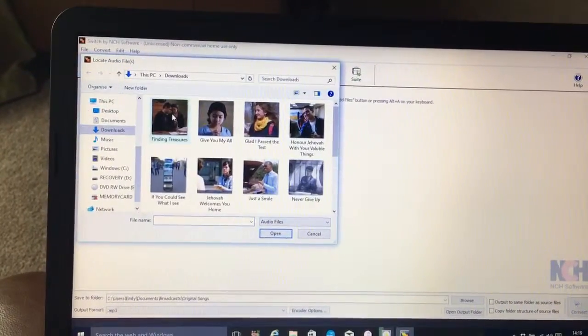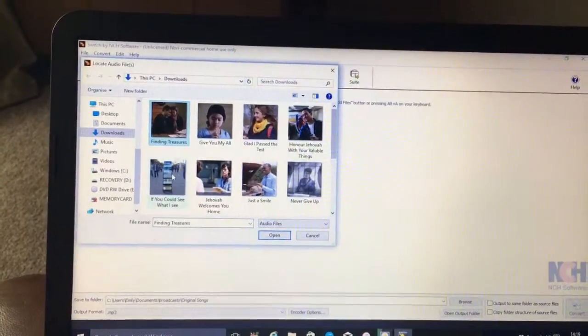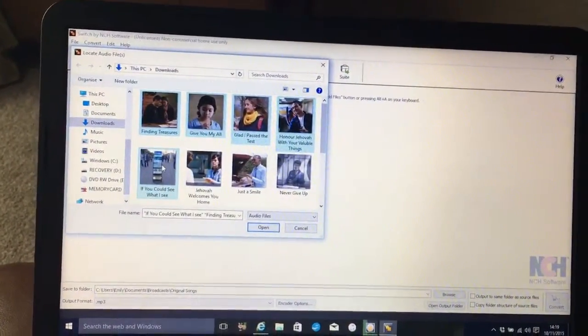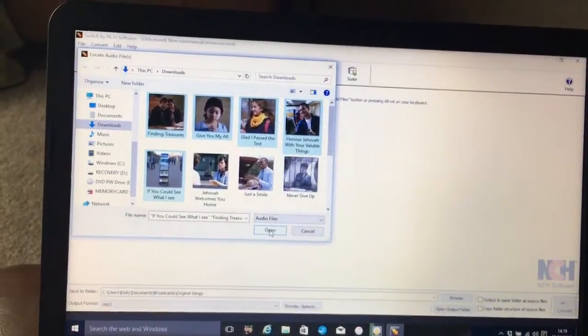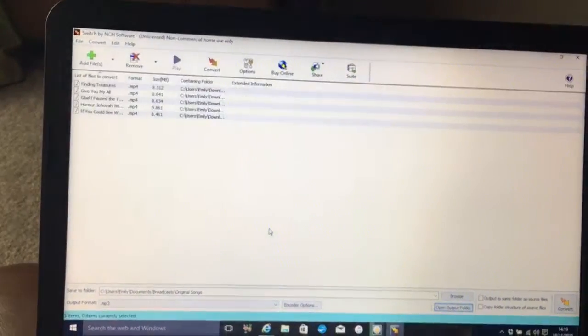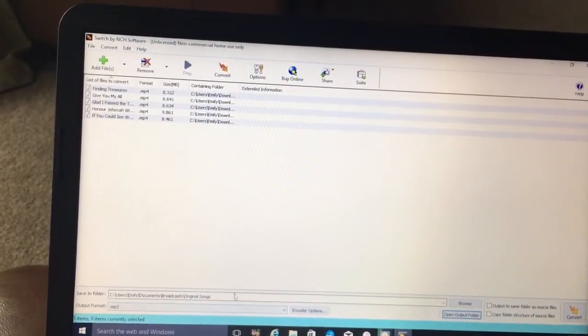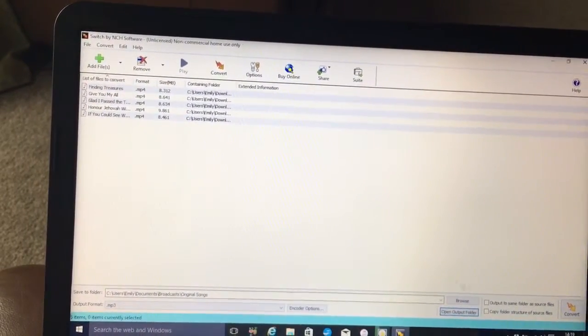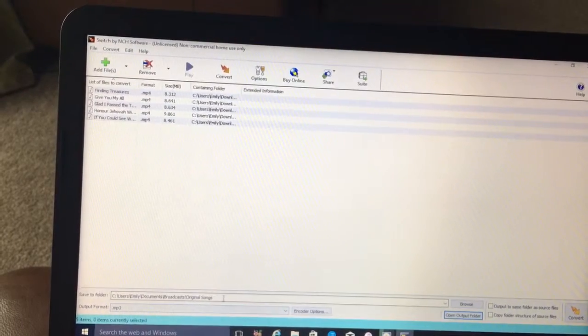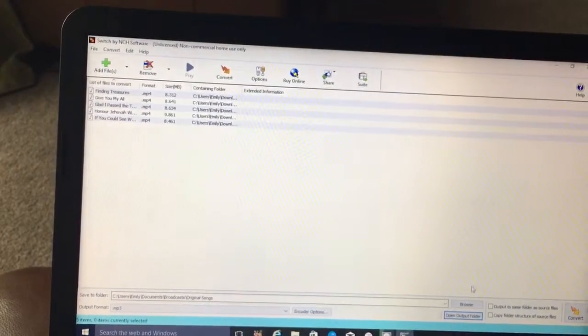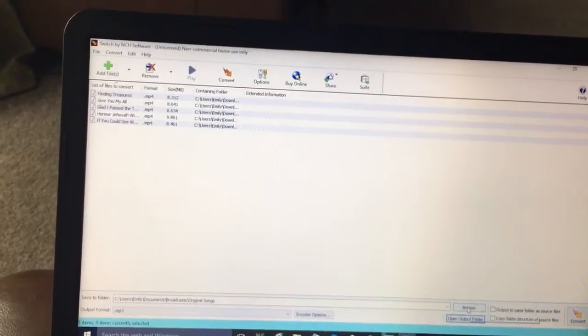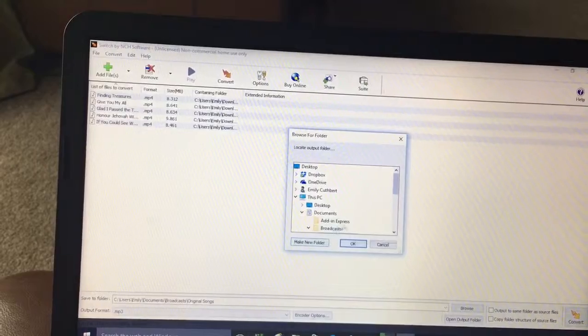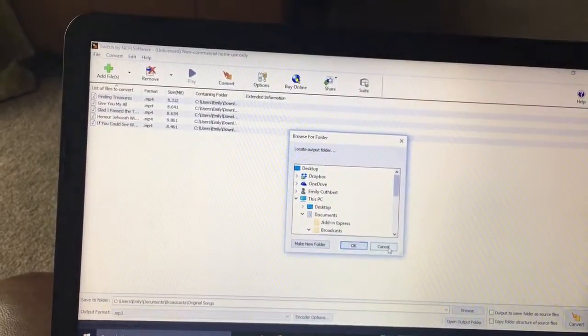So highlight the first five like so. Check where they're going to be saved at the bottom here. I've made a folder—I clicked Browse and then added a folder and called it Original Songs.